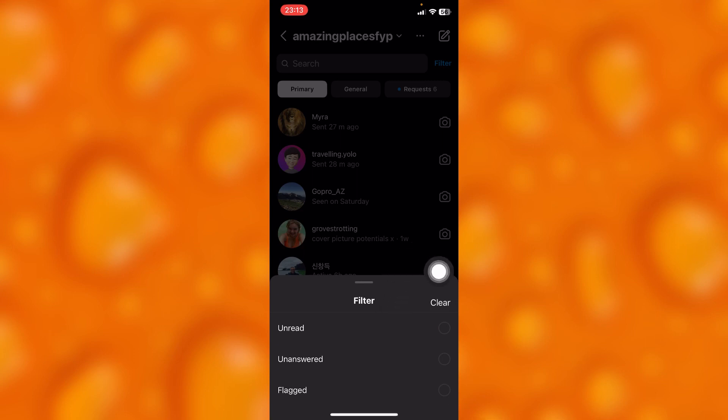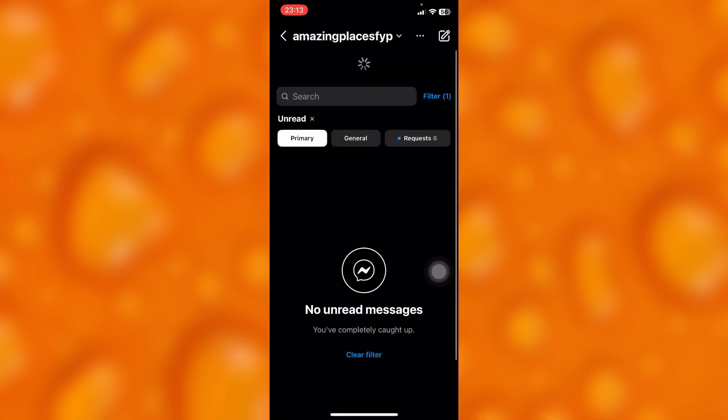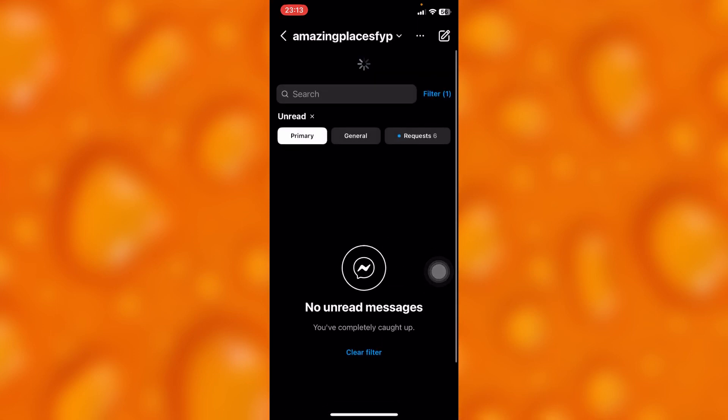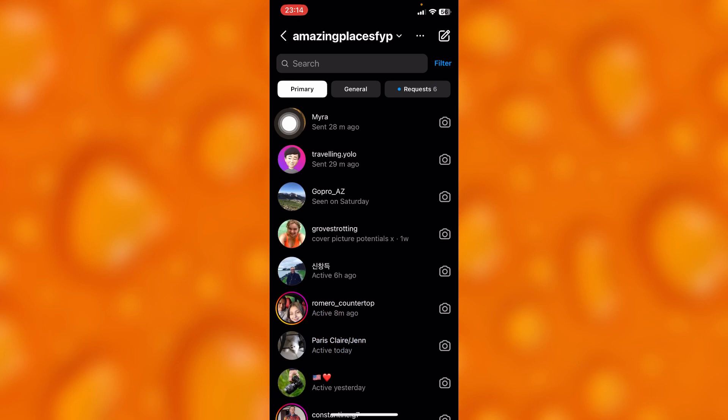Let's try to select unread messages right there. As you can see, I don't have any unread messages. So we can just simply go back by just tapping on this X icon right there.